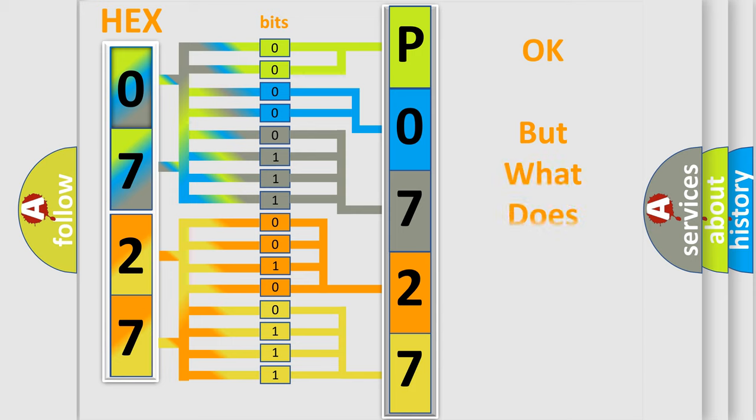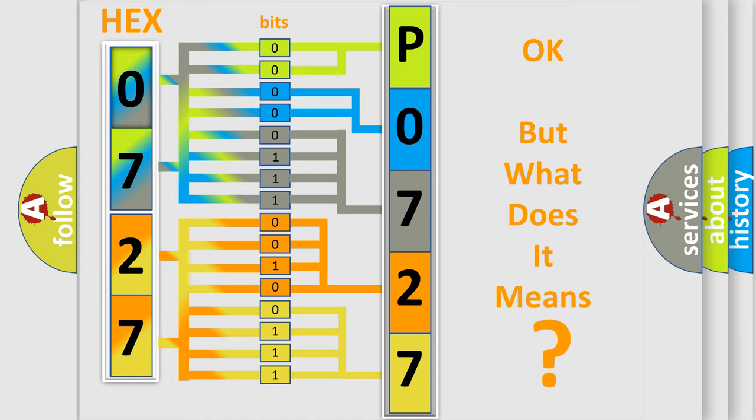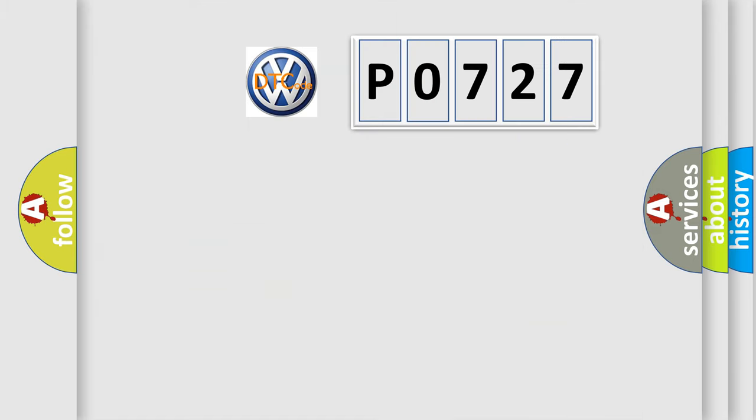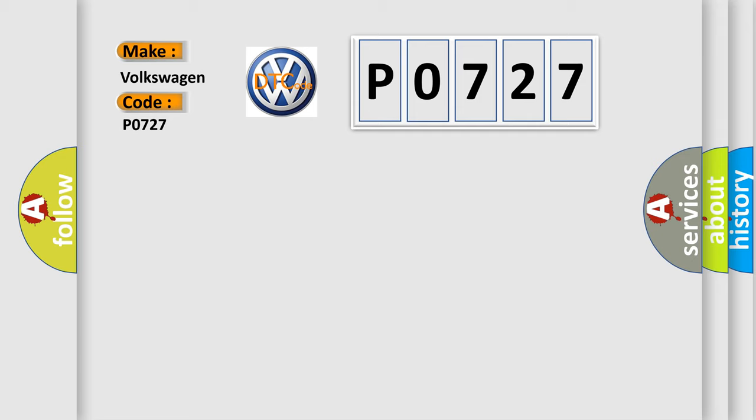The number itself does not make sense to us if we cannot assign information about what it actually expresses. So, what does the diagnostic trouble code P0727 interpret specifically for Volkswagen car manufacturers?